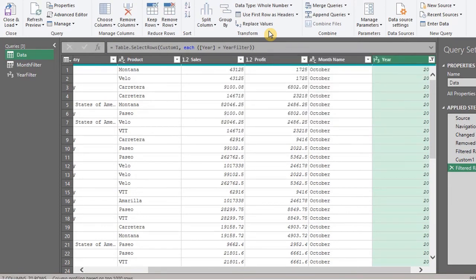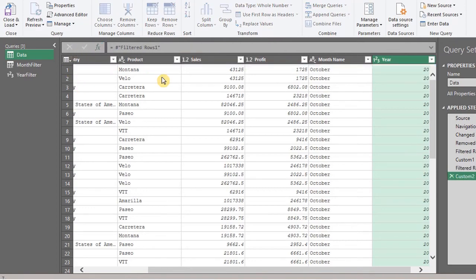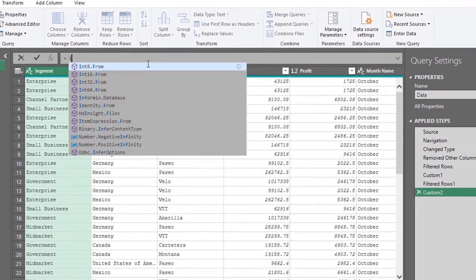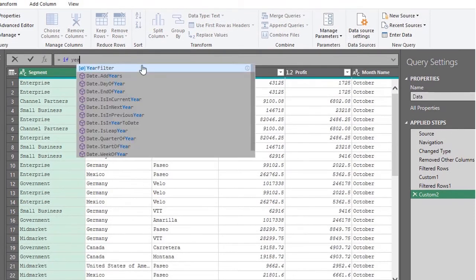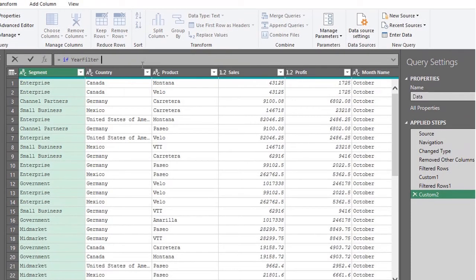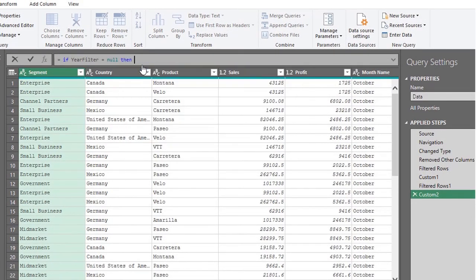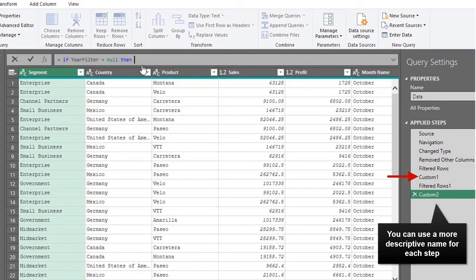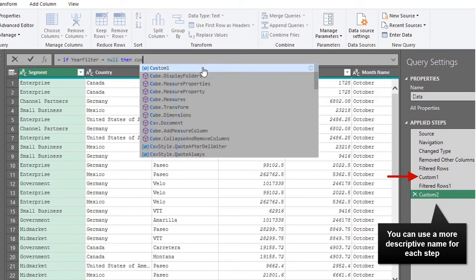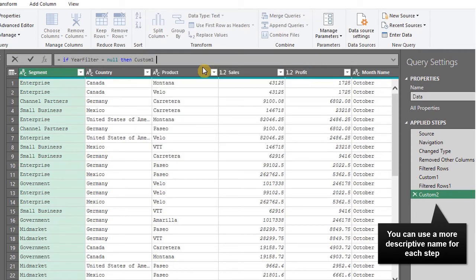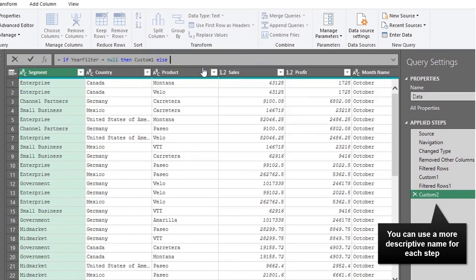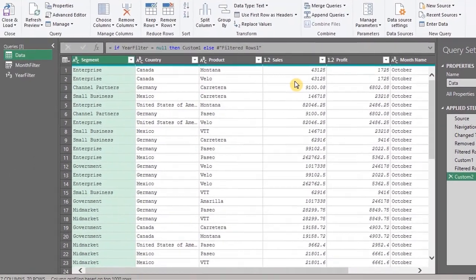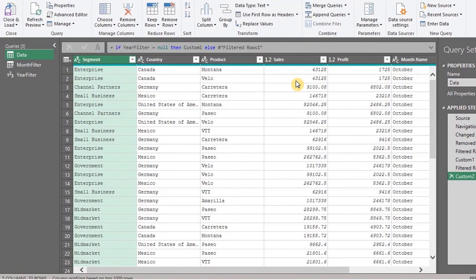Next, insert another step for the if statement. If the year filter is equal to null, then return the step before FilteredRows. Now close and load.